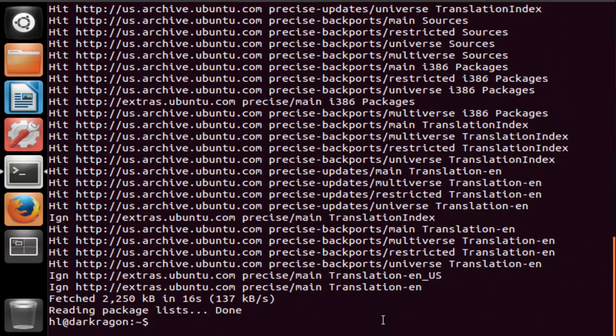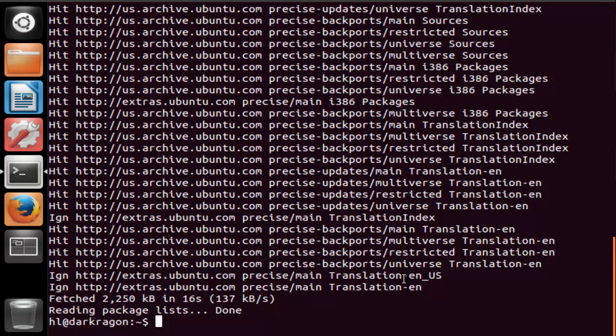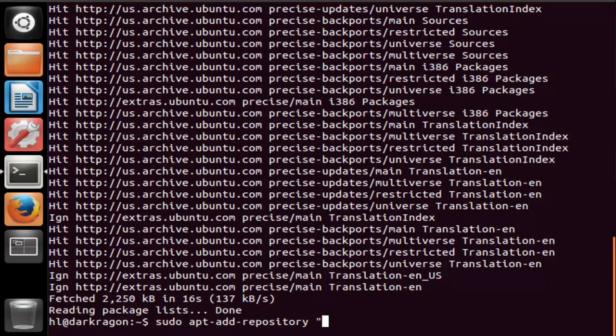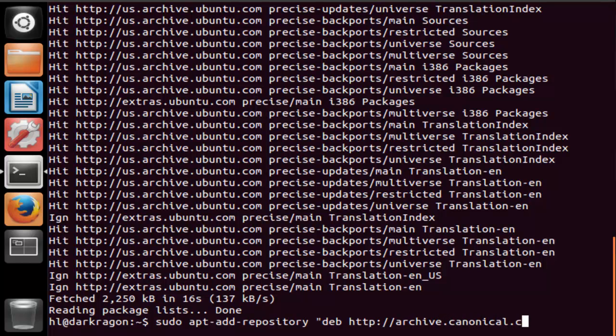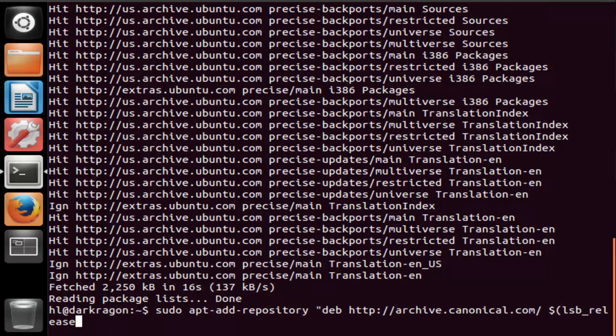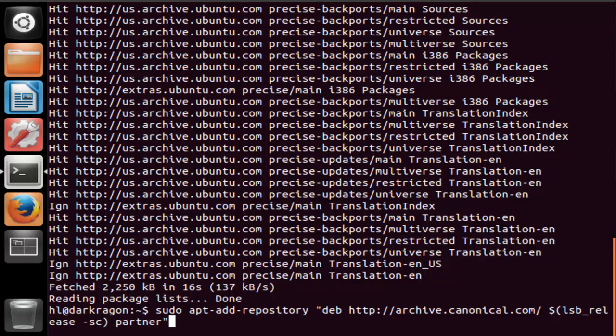And now we need to enable the canonical partner repository. So type in the following command. Hit enter.